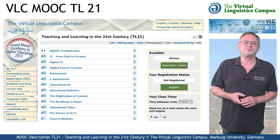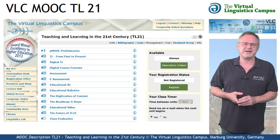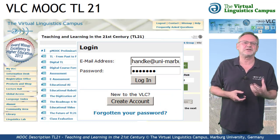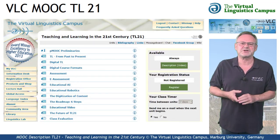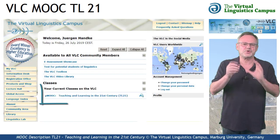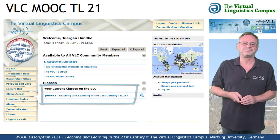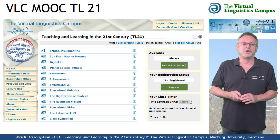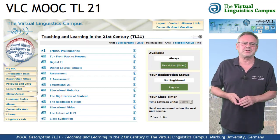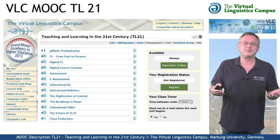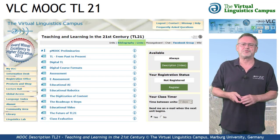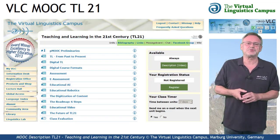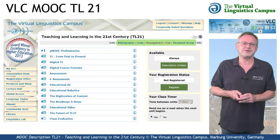If you have a VLC account, which is of course free, accessing the class is simple. Just log in with your personal data and you will find the class under your personal Virtual Linguistics Campus start site, under your current classes on the VLC. A click on the class name leads you to the class start site, where you have access to several class-related links, for example the bibliography, the link section, the class description, which is this video, and links to the social media, for example to the Facebook group associated with this class.